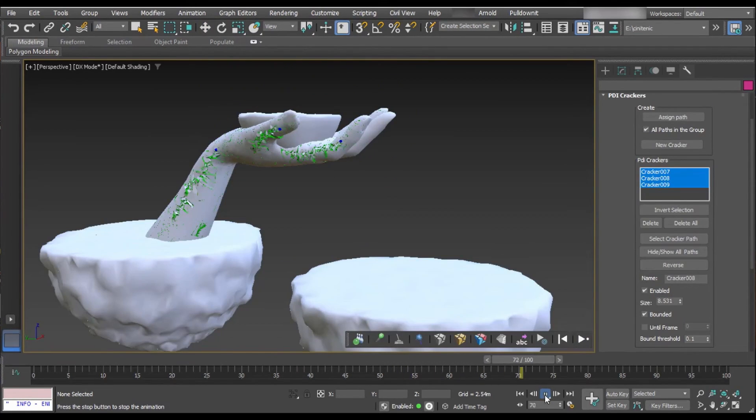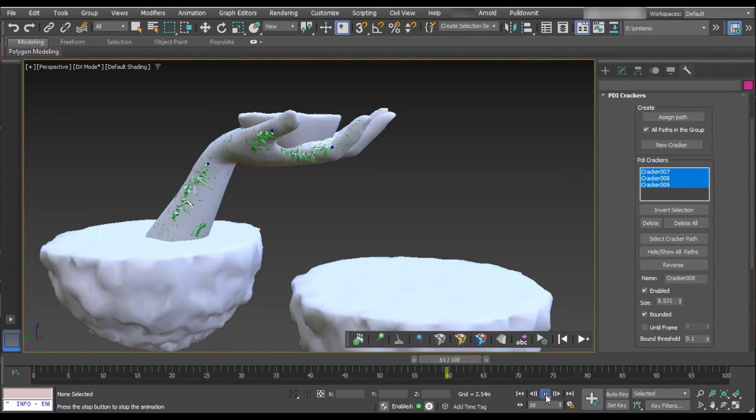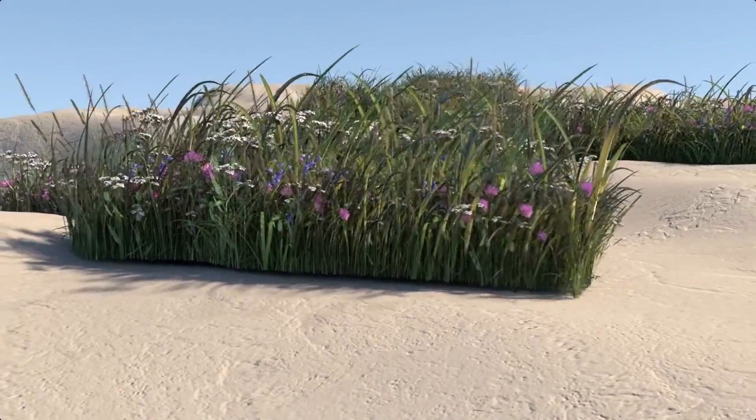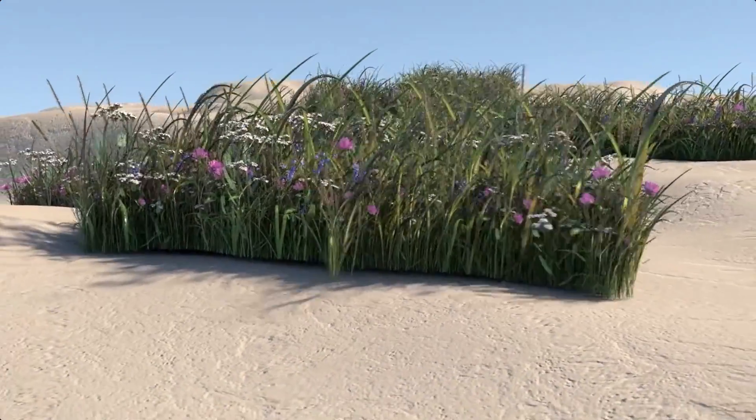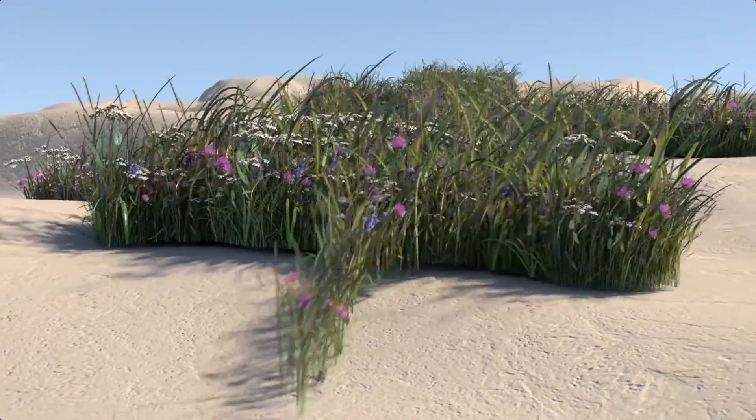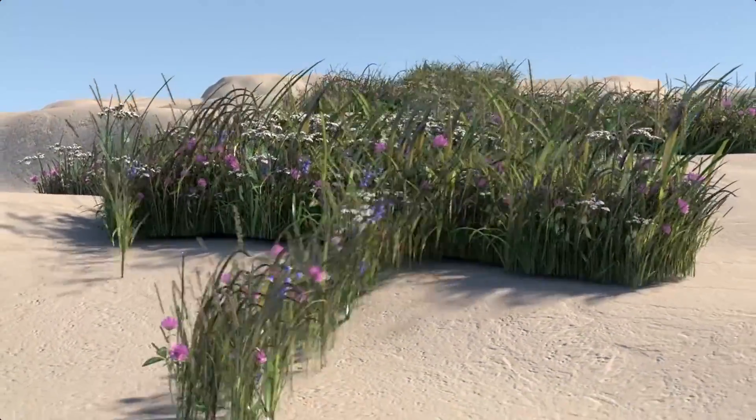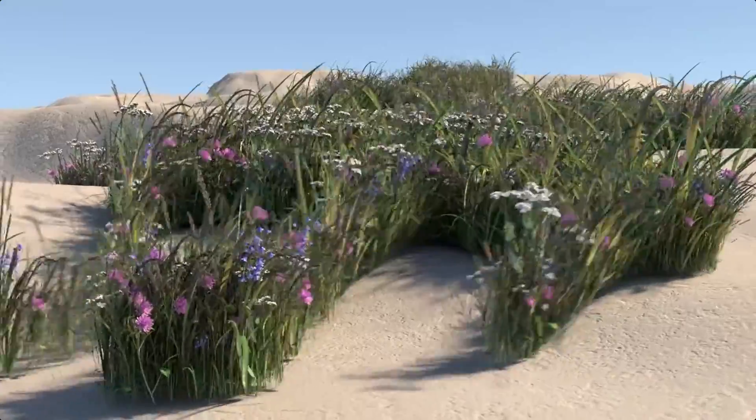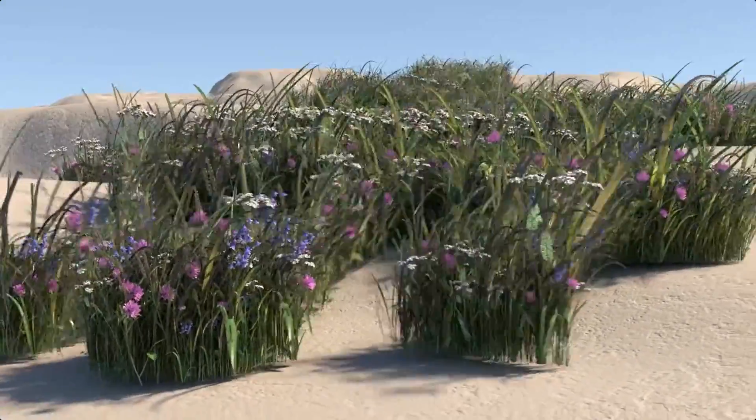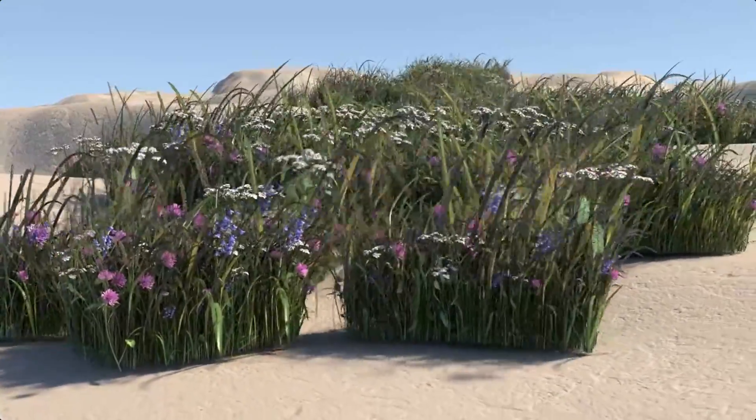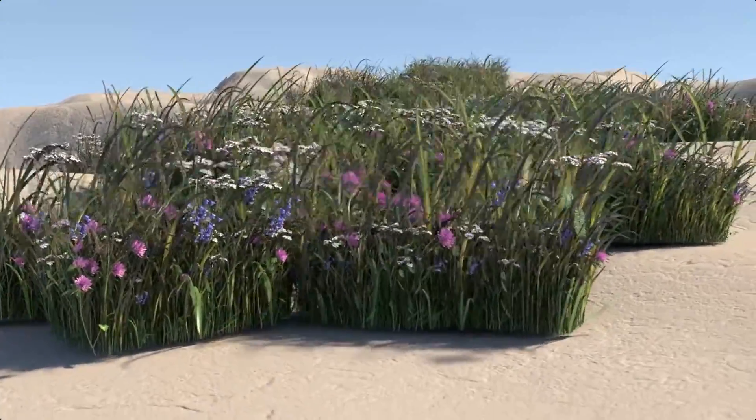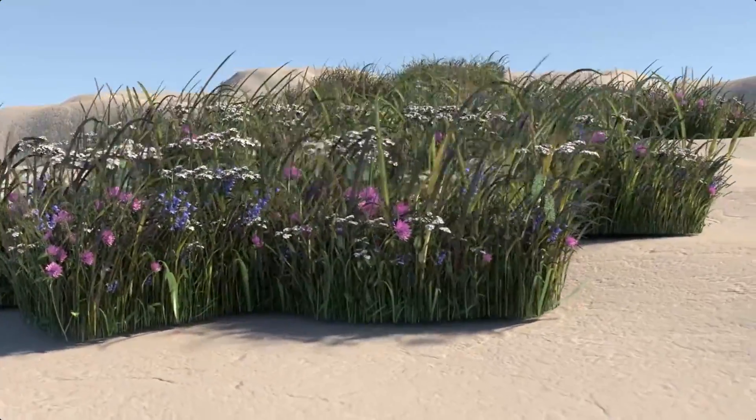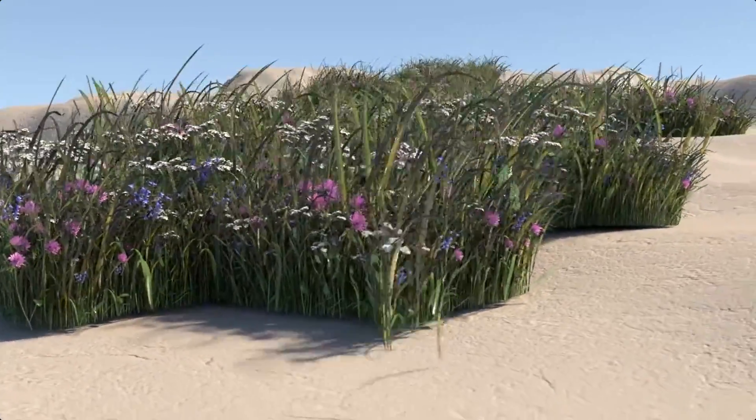Cebas Technologies presented Thinking Particle 7 Service Pack 3, where they keep improving the support to the new MAEL interface where you can script whatever you want. It's artist-friendly and multi-threaded.